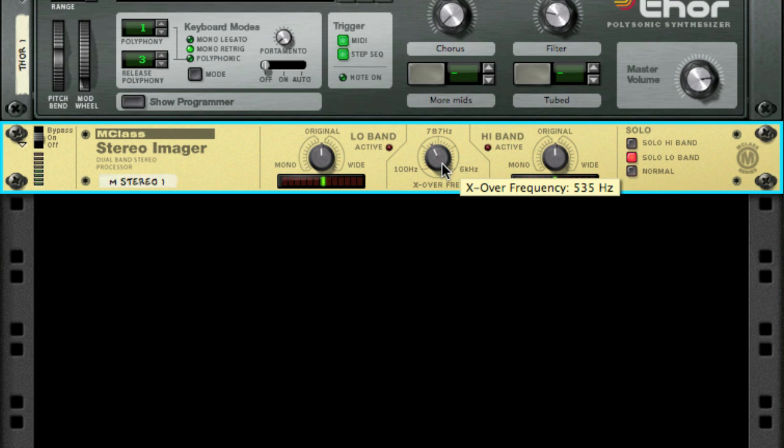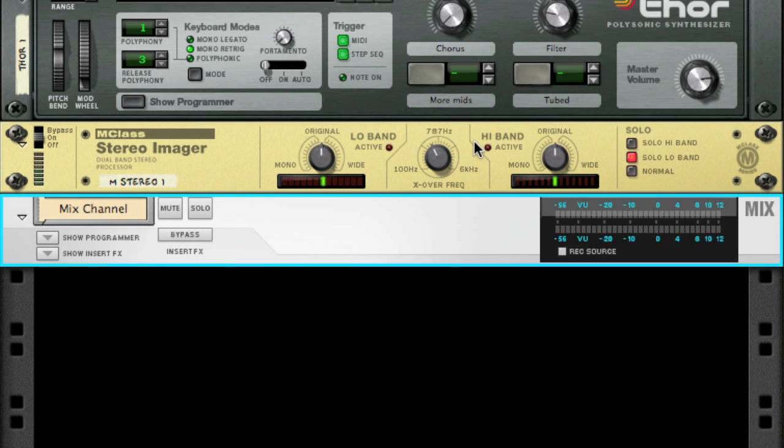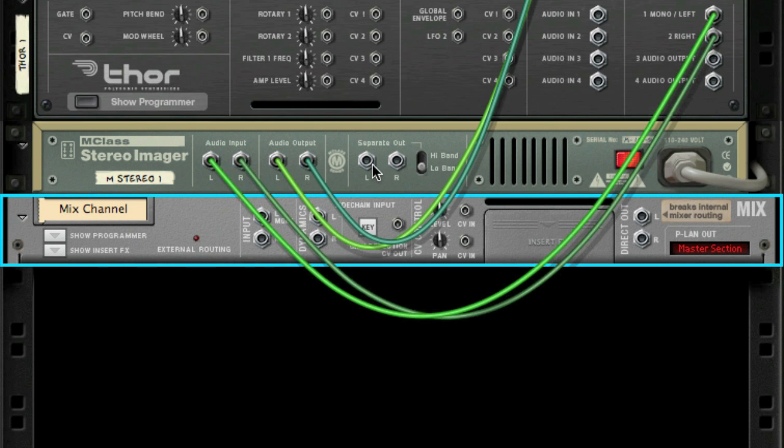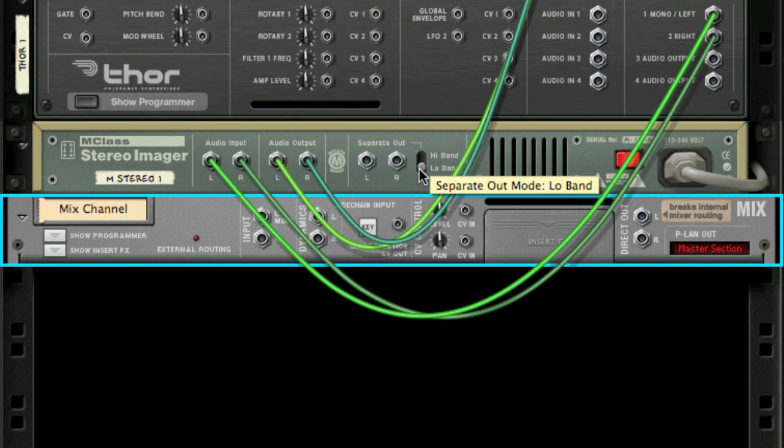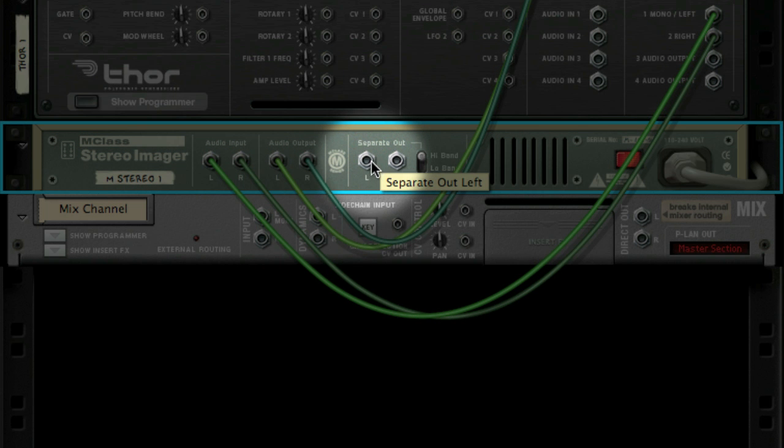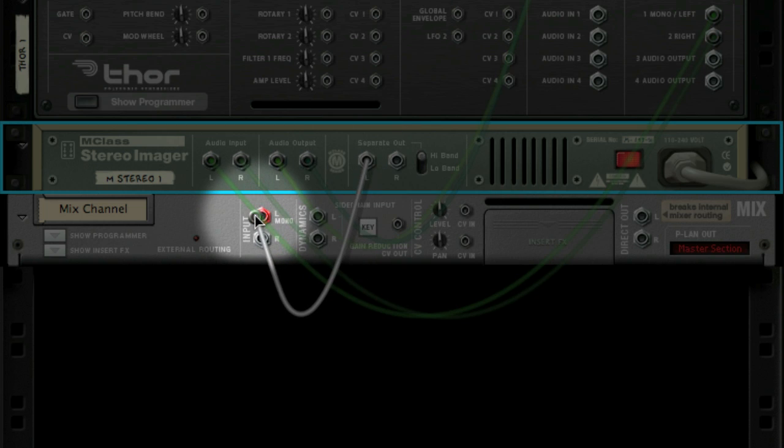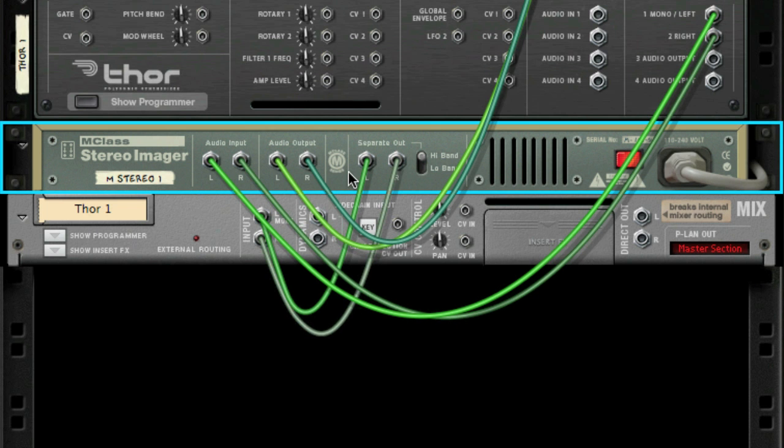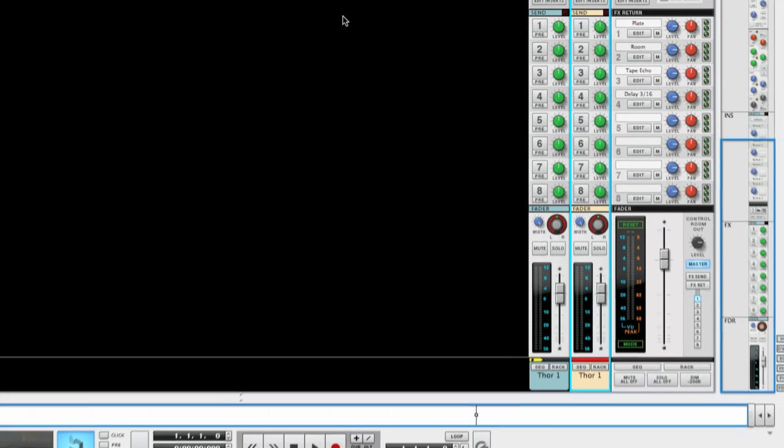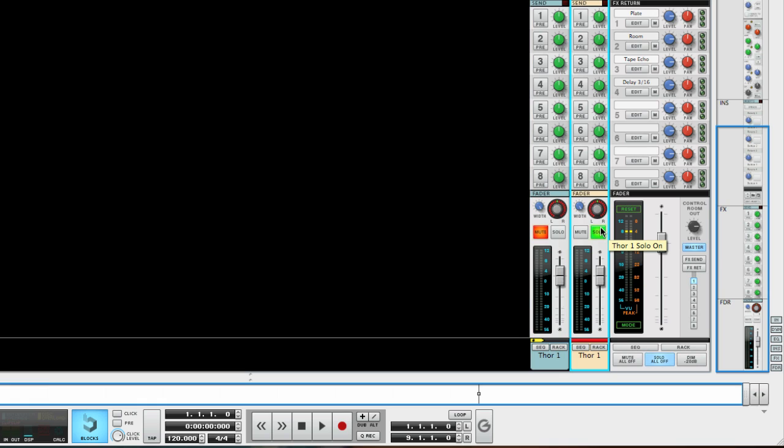Now time to set up the high band. Since I want the low and high end on two separate channels in the mixer, I will first create a mix channel. If you flip the rack around you'll see a connection on the stereo imager called separate out. Next to this is a little switch where I can select low band or high band. I'm going to set this to high band and route the separate out to the input of the mix channel. Now only the frequencies above the crossover frequency is heard at this mix channel. If we take a look at the mixer you can see I now have two channels. One with the low end and one with the high end.